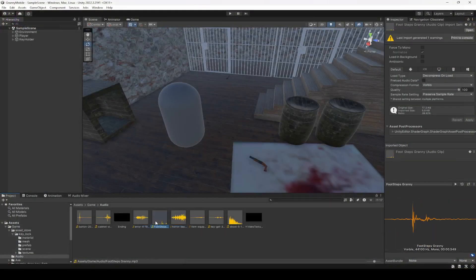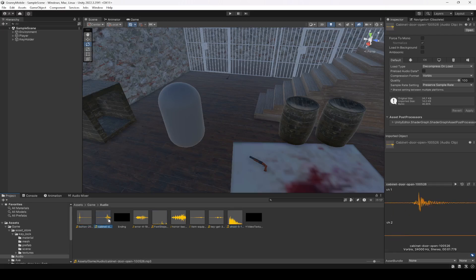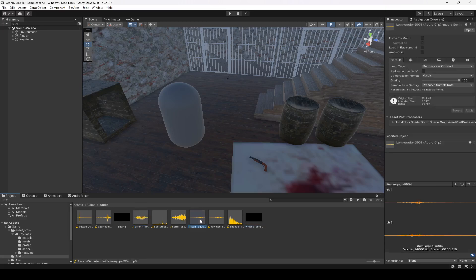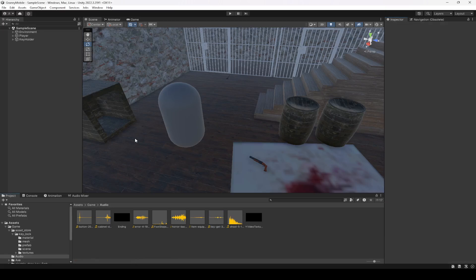First of all we need to add the pickup sound. If you click on this item equip and play it, as you can see this will be the pickup sound, and this one will be the drop sound.